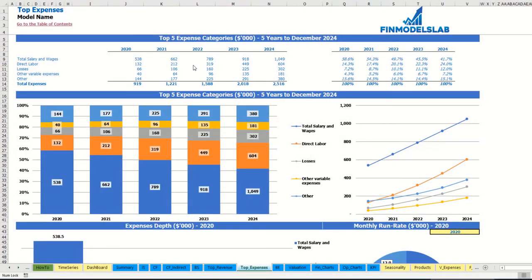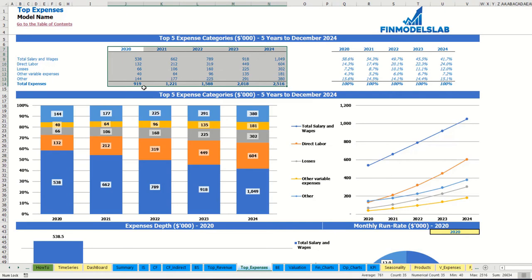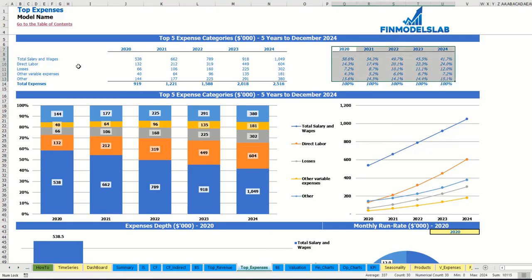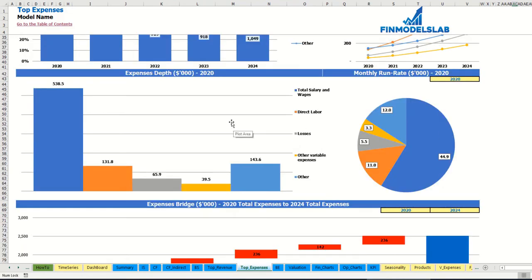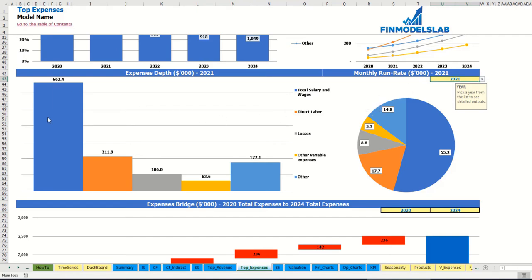On the top expenses tab you may find the breakdown of the top four expense categories, with all other expenses collapsed into an 'other' category. You may see absolute values broken down by years with totals, and to the right a percentage breakdown. The same information is shown on charts below. On a couple of charts below you may also find expenses depth and monthly run rate for a selected year, with absolute values and percentage breakdown on a pie chart.